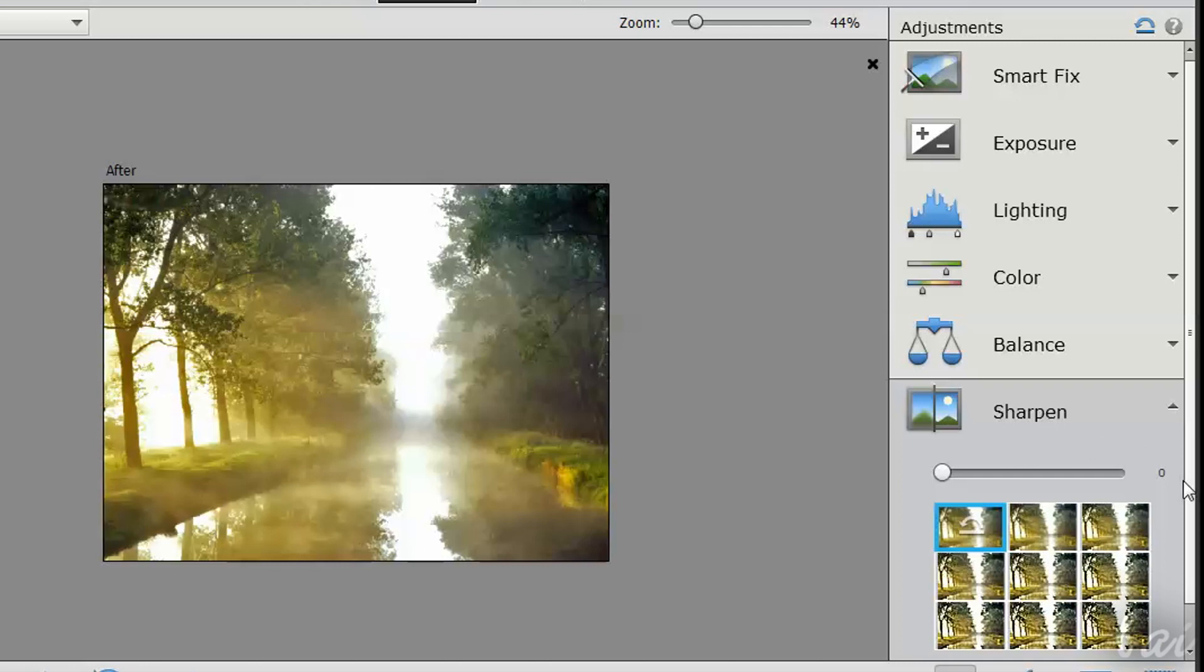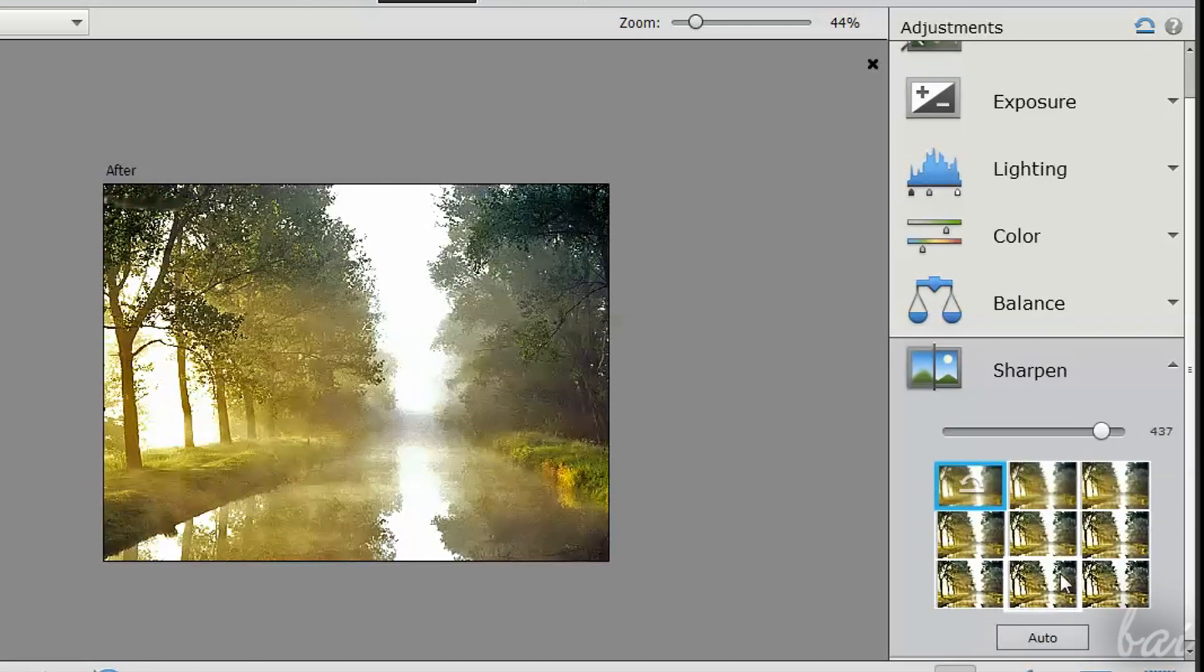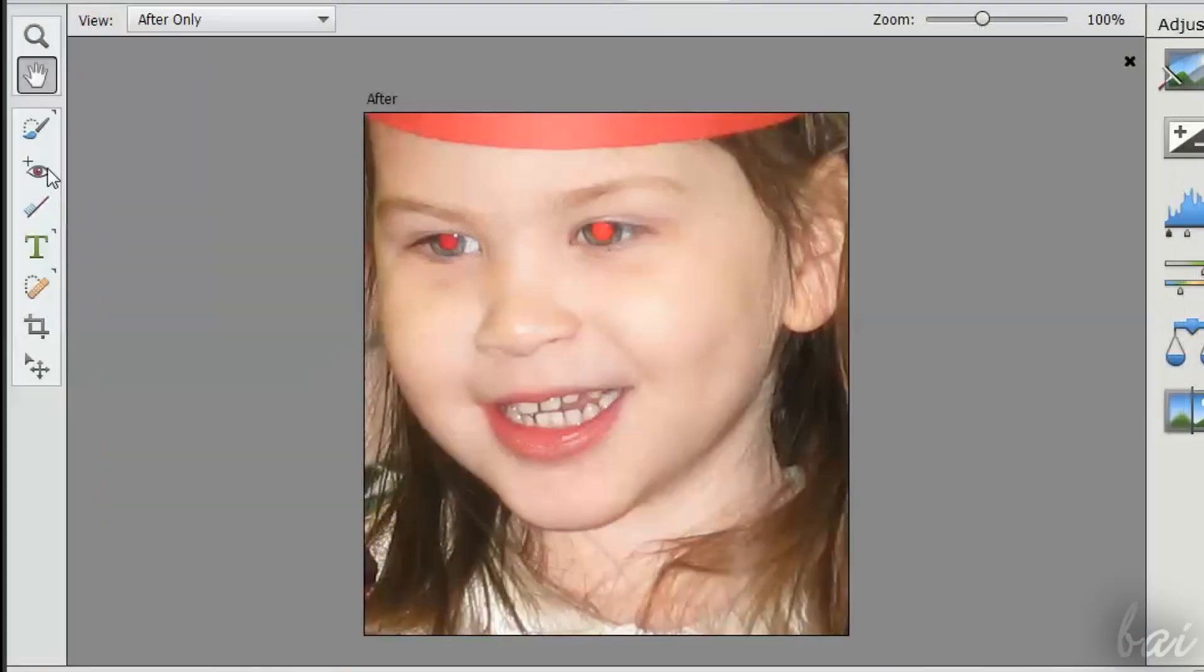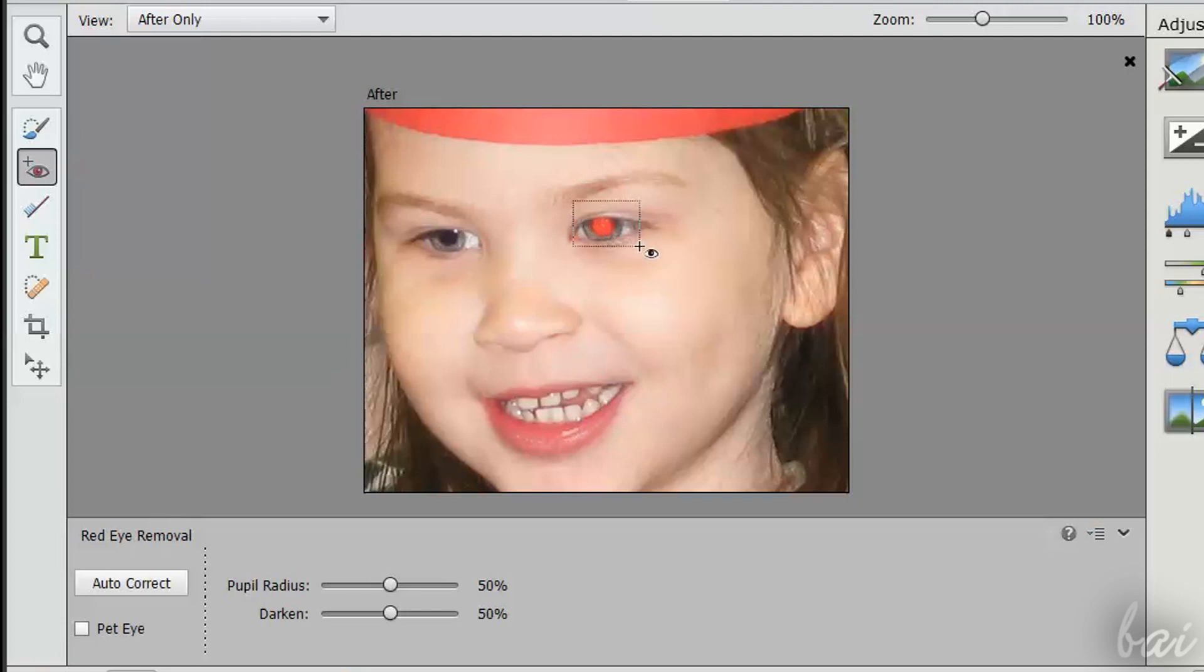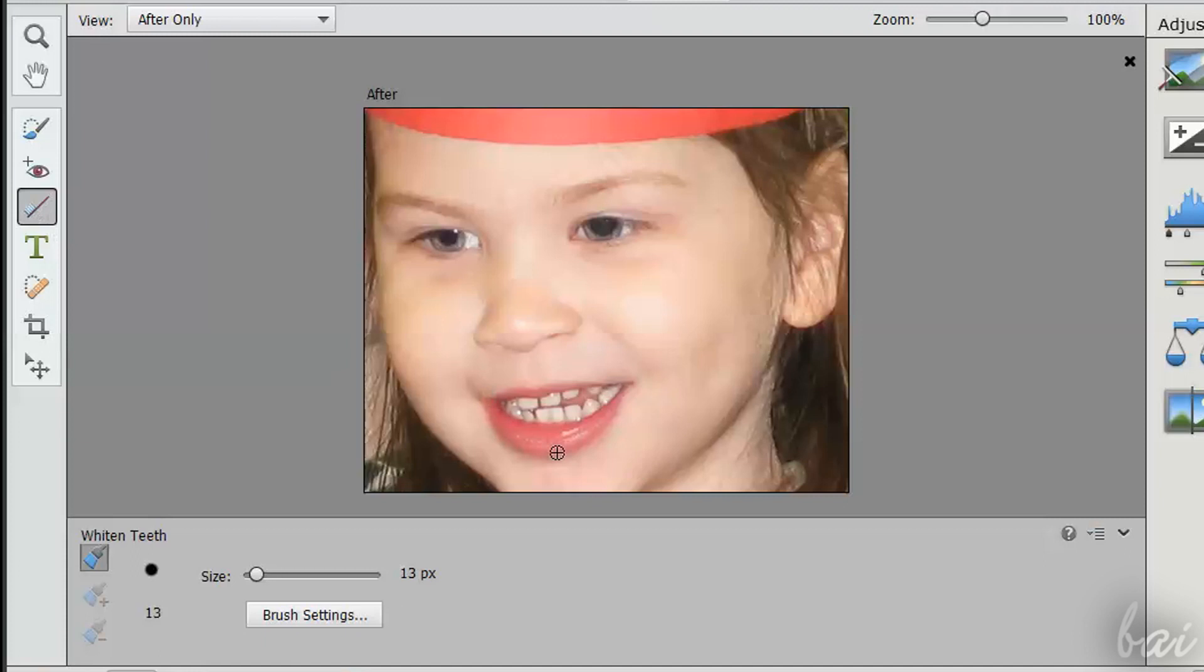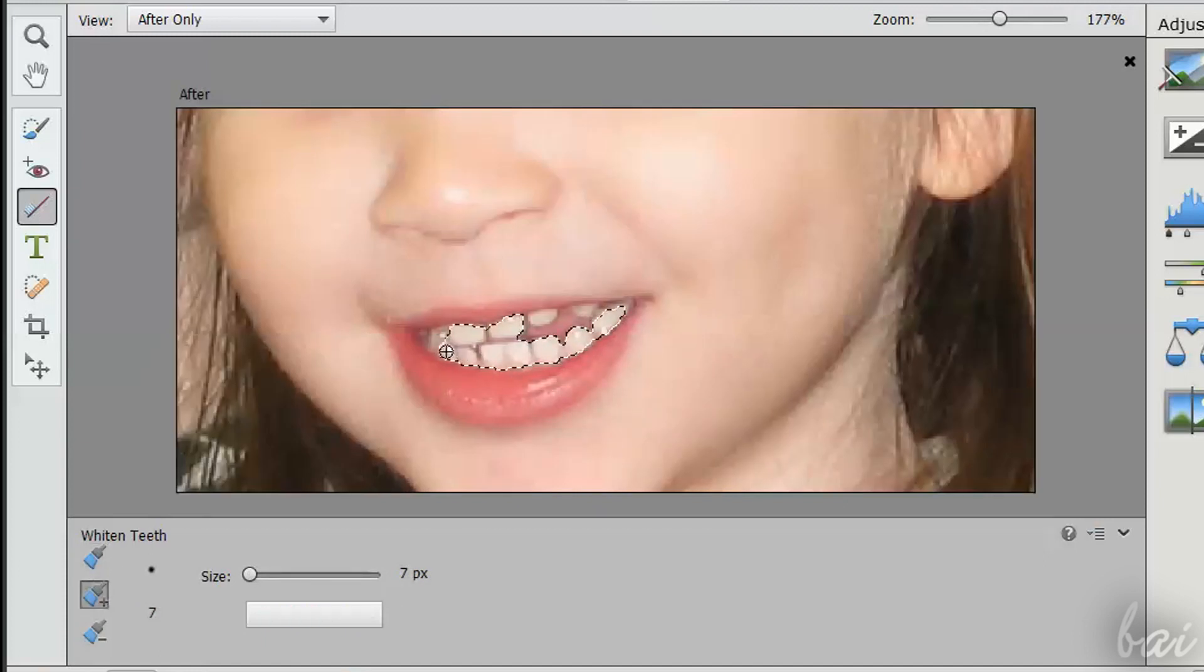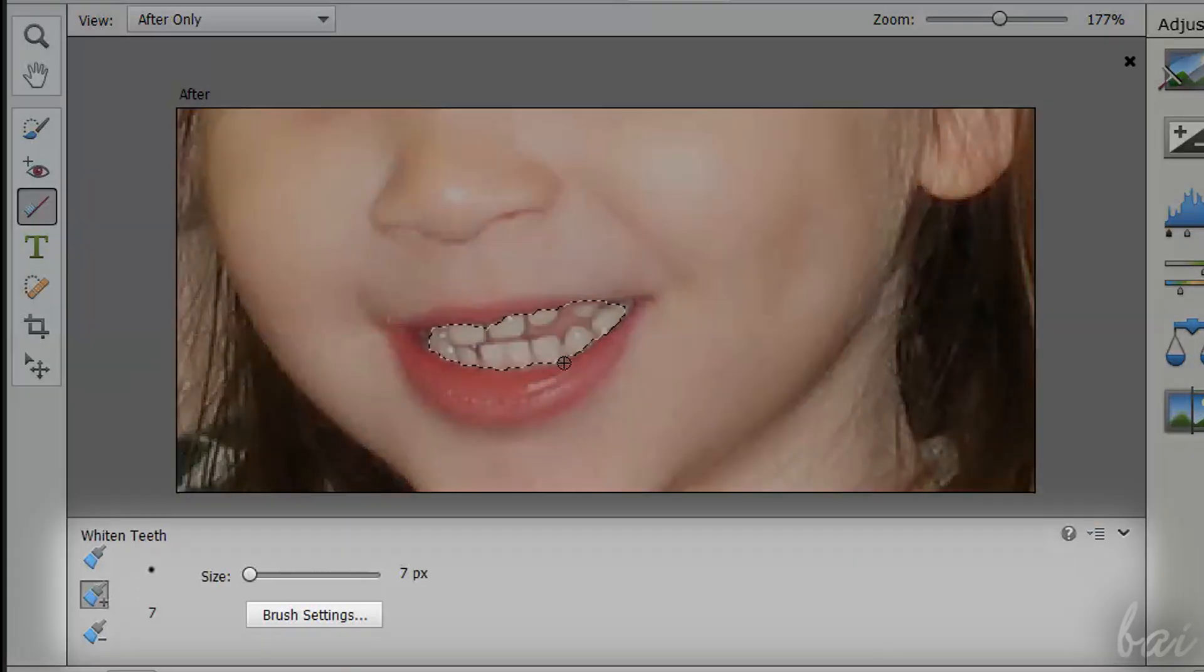Use Sharpen to add clarity to the picture. Use the Red Eye Removal Tool to remove red eyes from photos. Just include the whole eye inside the rectangle. Use White and Teeth to improve people's teeth. In any of these tools on the left, you can adjust options at the bottom, as always.